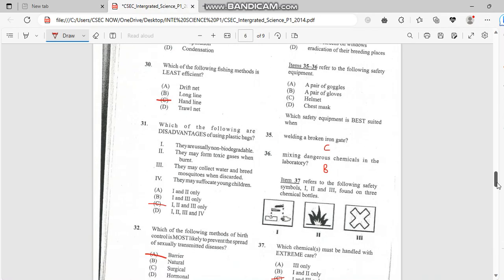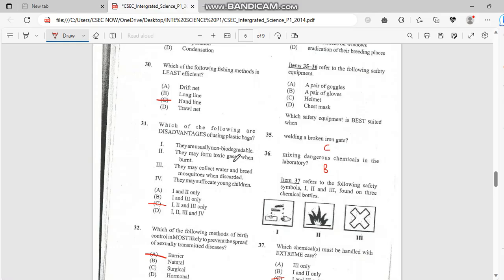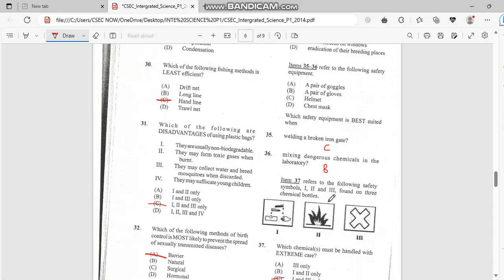Which of the following are disadvantages of using plastic bags? They are usually not biodegradable. They may form toxic gases when burned, that's true. And they may collect water and breed mosquitoes when discarded. So the answer for this one is C.